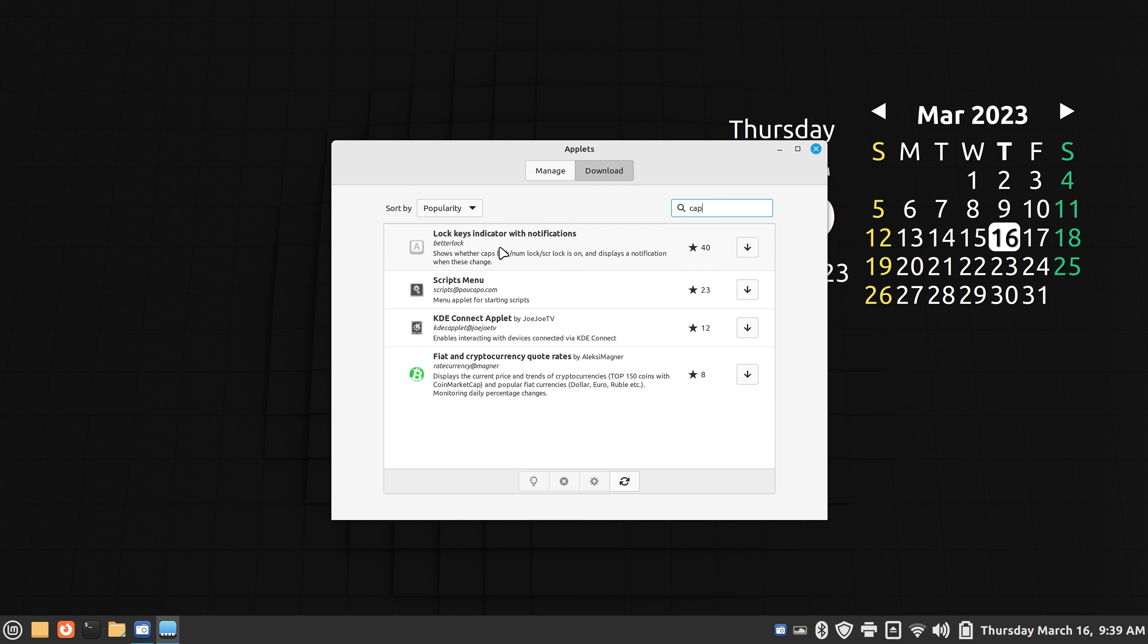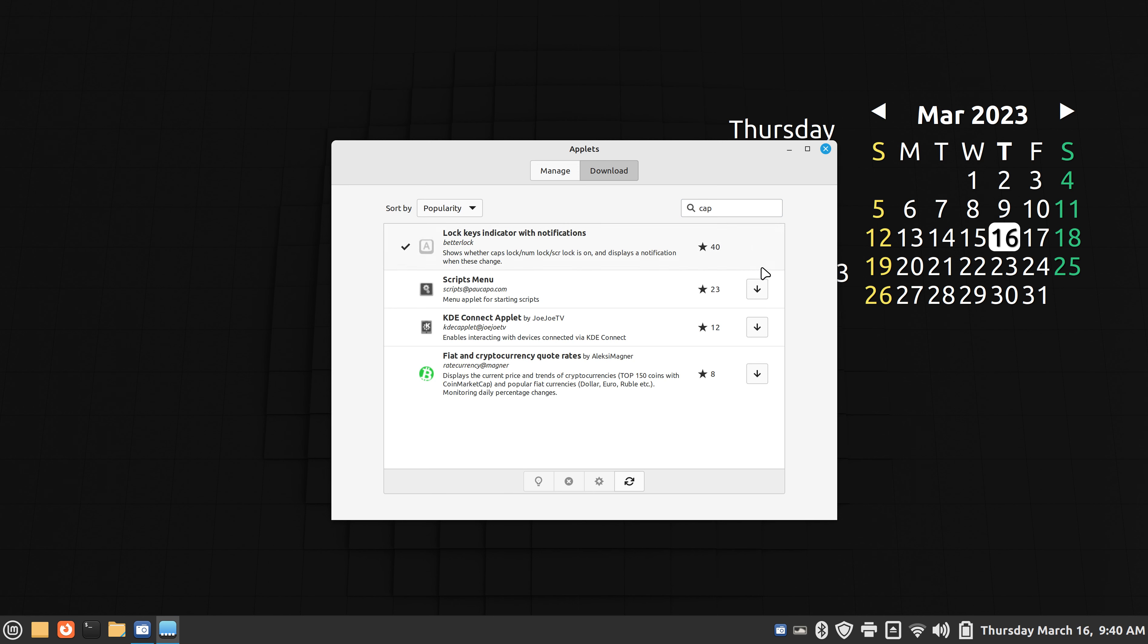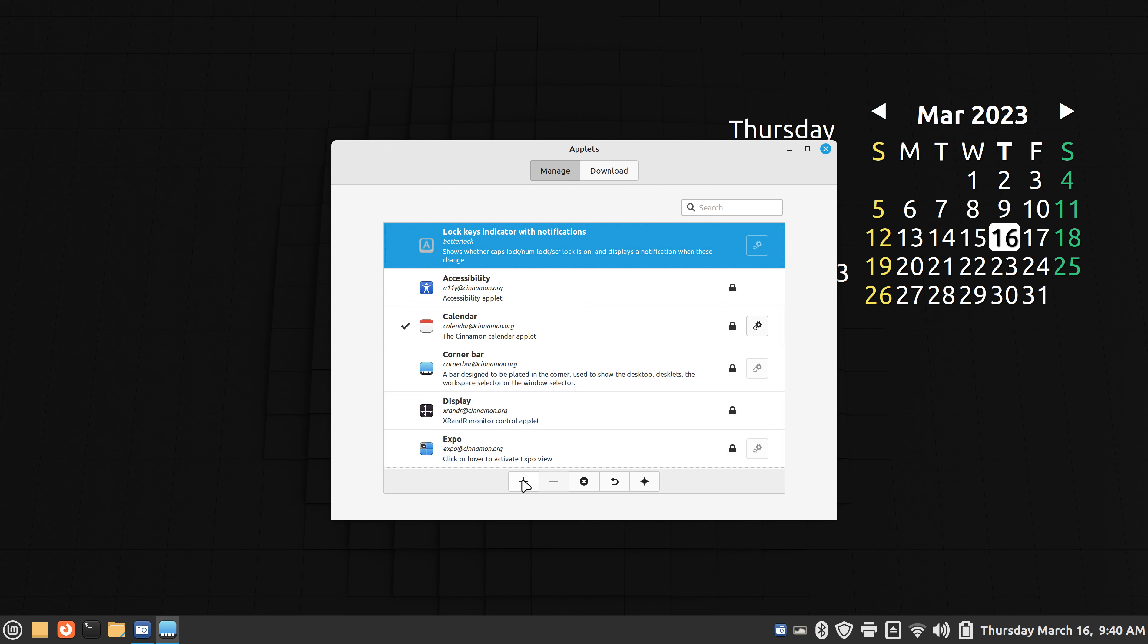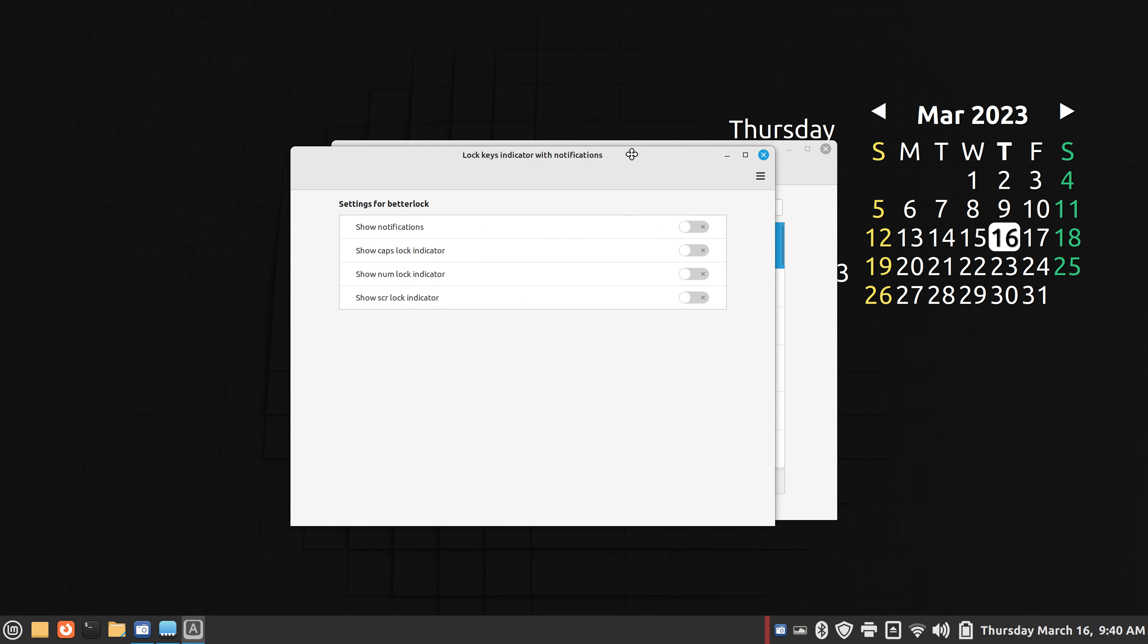And what I'm using is, I will be using, is this lock keys indicator with notification. It's a nice little tool. I'm going to actually hit the install key which is the down arrow. It will put it into manage and then you click it once and hit plus to make it visible on your panel bar. However, it doesn't turn visible until you configure it. So you'll see it blink down here. And then you need to hit the gearbox and turn it on. It's very simple.